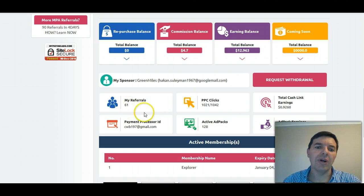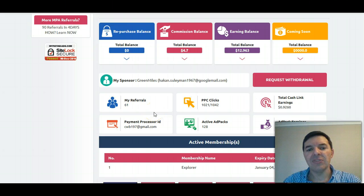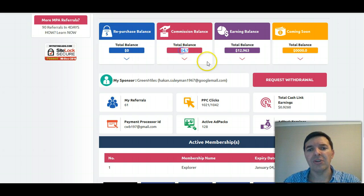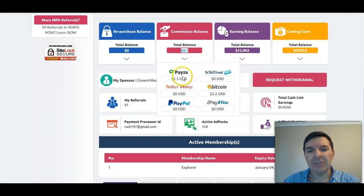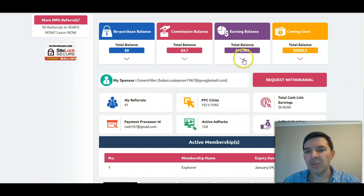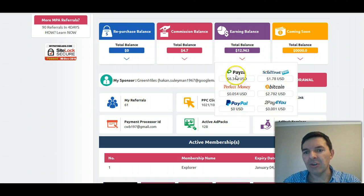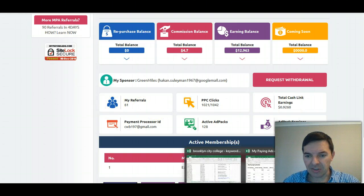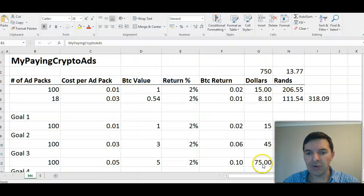I've got 61 referrals. There are about 5 of them that are active, which helps me a lot — that's why you can see a commission balance. I've got commission in Phaser and some in Bitcoin. Then I've got earnings: $8 in Phaser and $2 in Bitcoin. That grows every day.